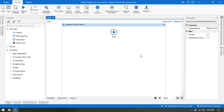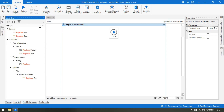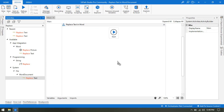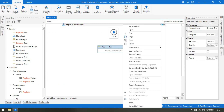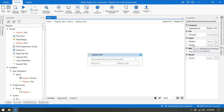I am going to show you how we can replace text in a Word document. For that, we need to take one Replace Text activity. We have a Replace Text here in the Word document activity. It works the same as the Find and Replace feature - you find anything and put it here, and if you want to replace that, you put the replacement here.